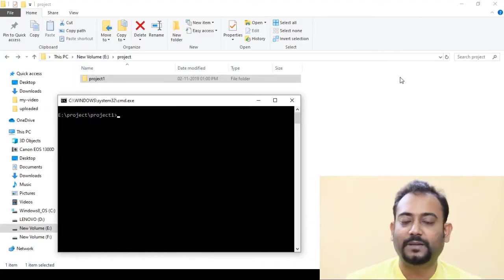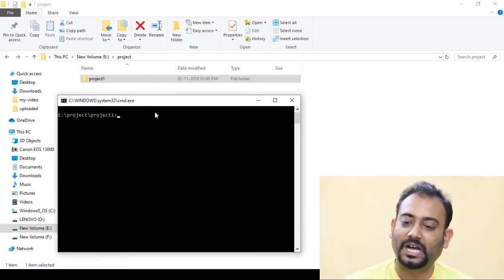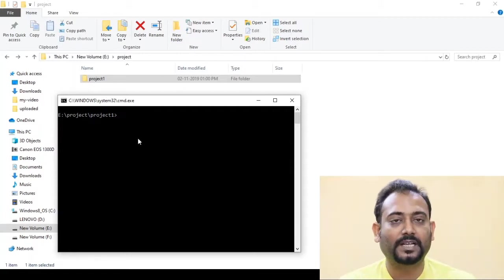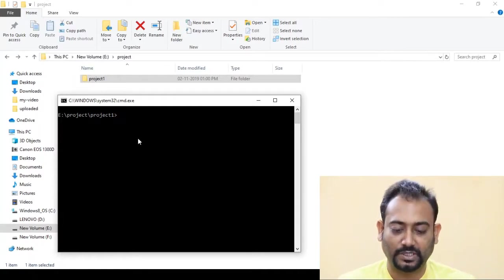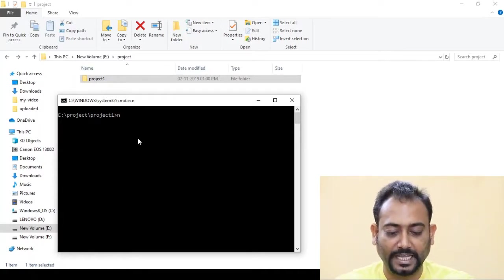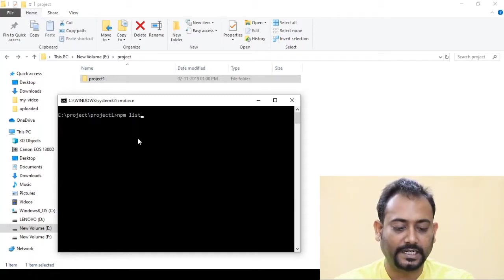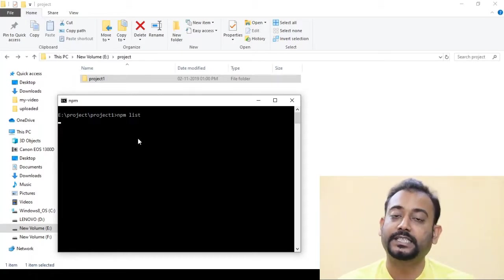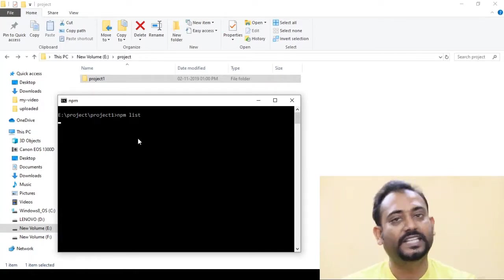As usual, we are in the project folder, and in the command prompt, we are in the project folder. Let's see what our project is — we are going to write NPM List. We are going to enter the project folder and see the tree structure.